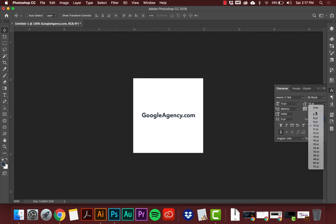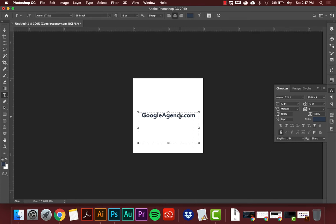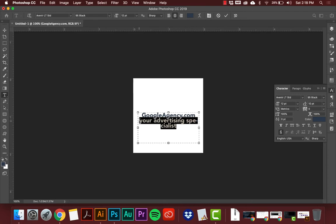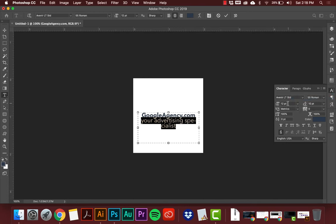If you have multiple lines of text, there's a box that controls the spacing between each line. Let me show you — I'll hit T on the keyboard to open the text tool, click and type a second line below: 'Your Advertising Specialist.' I'll highlight that text, change it to Roman instead of Black to make it thinner, and then use the up and down arrow keys to manually adjust the size until it fits well.